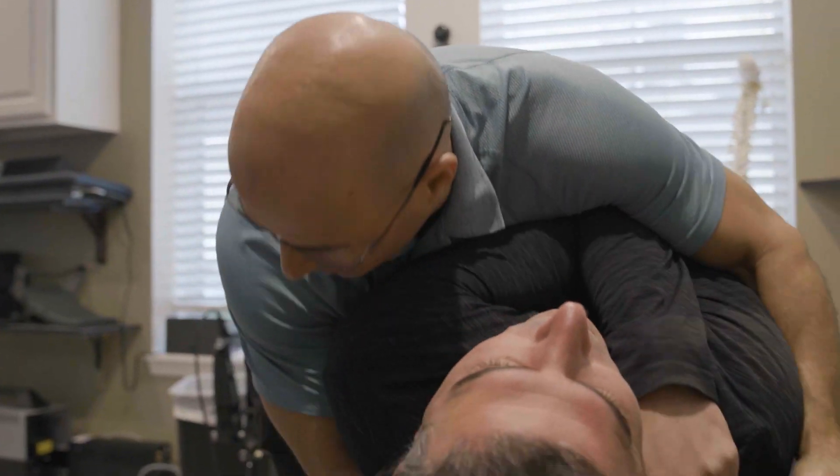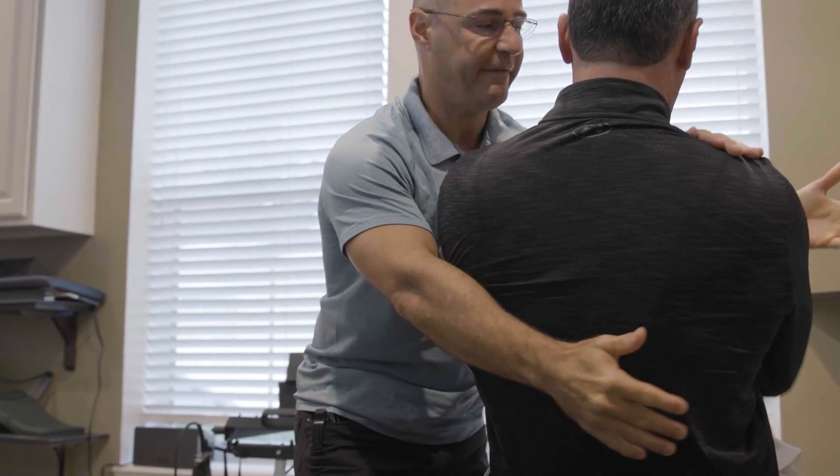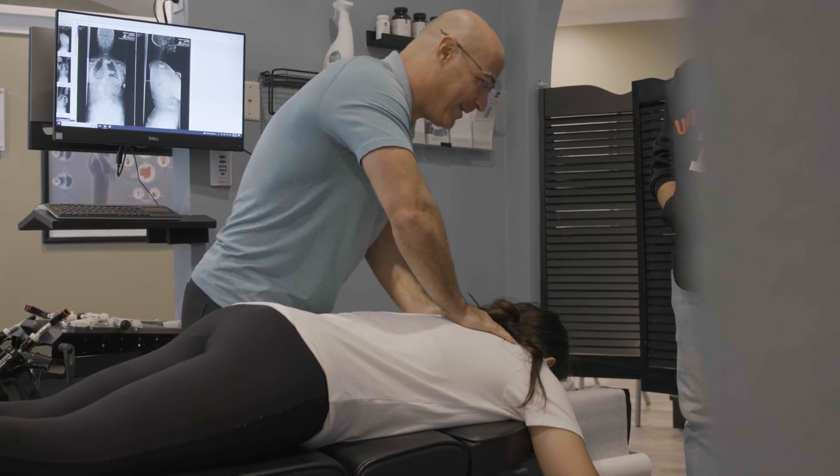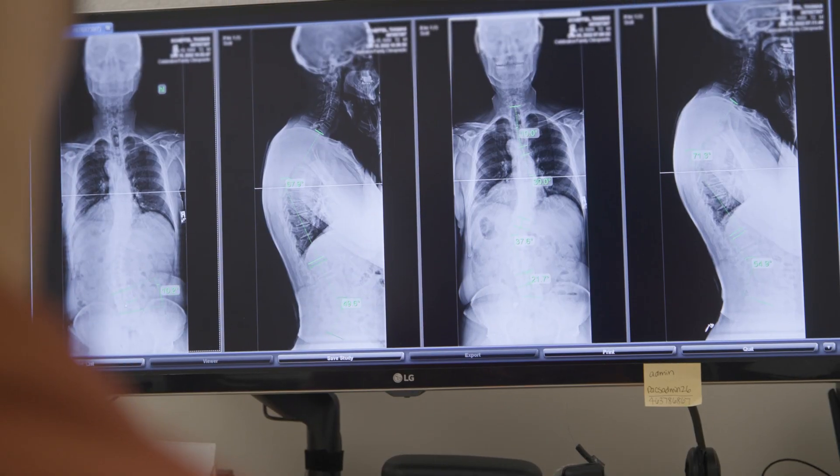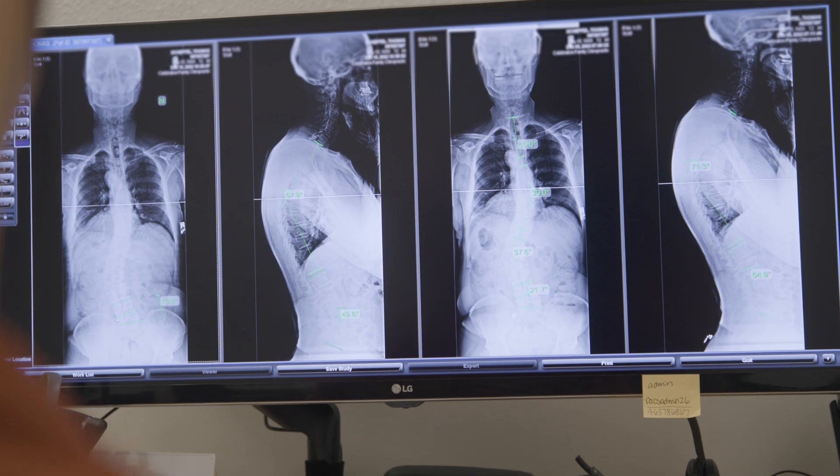Since scoliosis is a progressive condition, as S-curves get bigger they get more difficult to treat. As the S-curve progresses, one curve will become more dominant than the other. For example, a patient may present with balanced curves of 40 degrees each, but if left untreated, the thoracic curve may progress to 50, 60, 70, or 80 degrees while the lumbar stays at 40. When we can bring them back into balance, we normally continue to get the very best results.